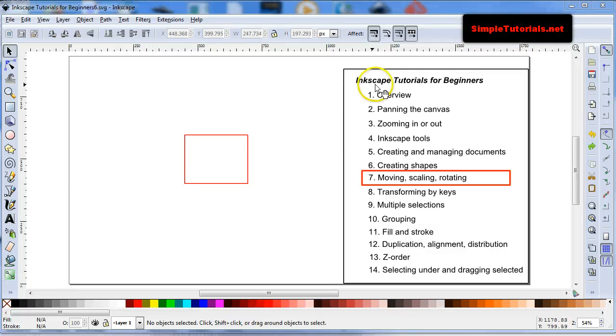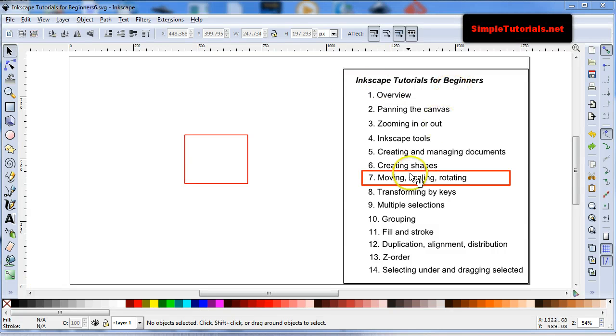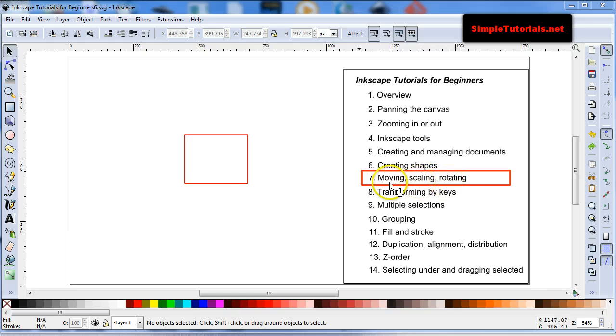Hello again, this is Kent and we are in Inkscape Tutorials for Beginners, Moving, Scaling, Rotating, the video number 7.